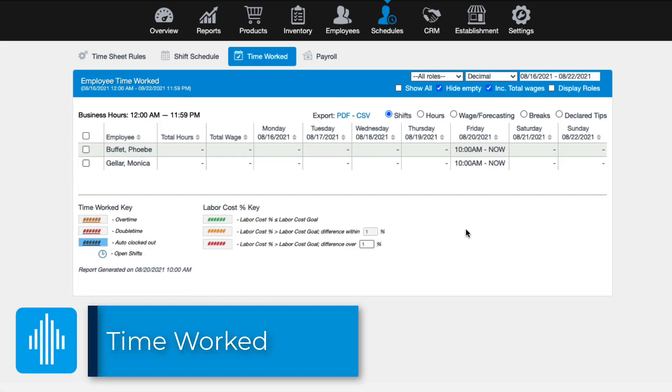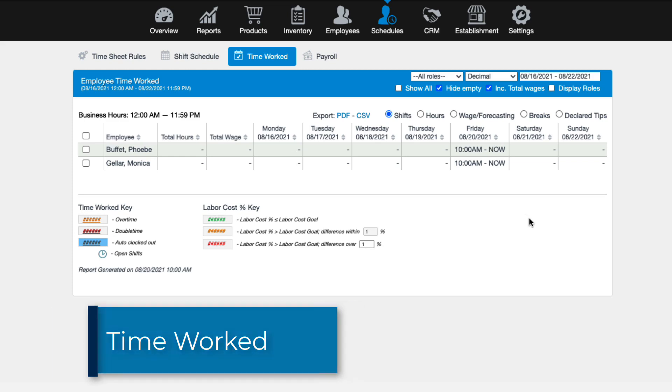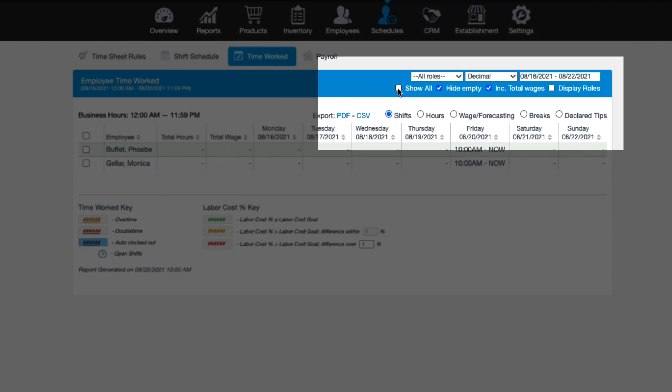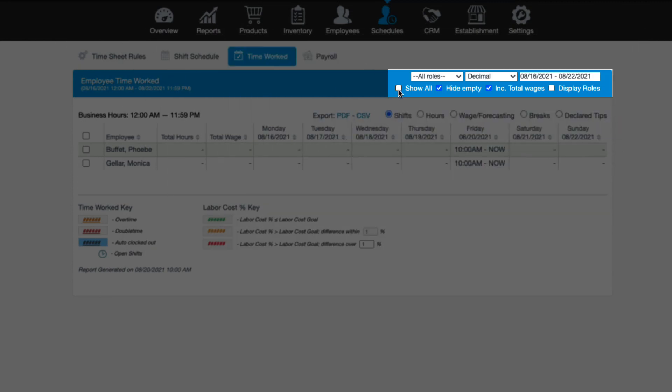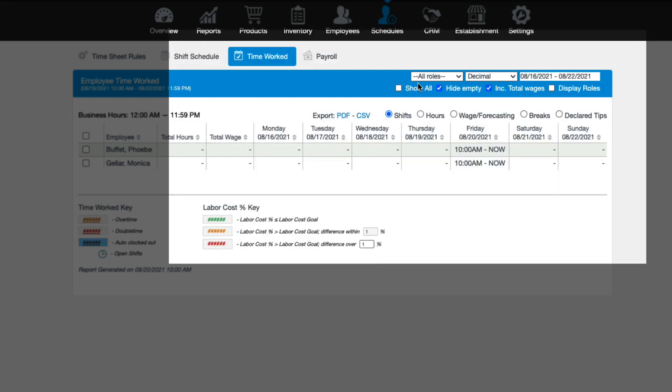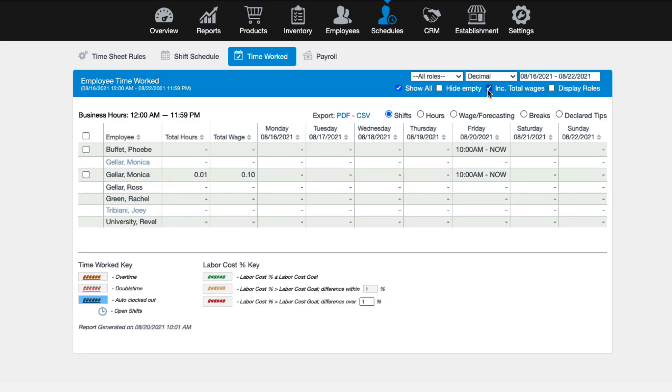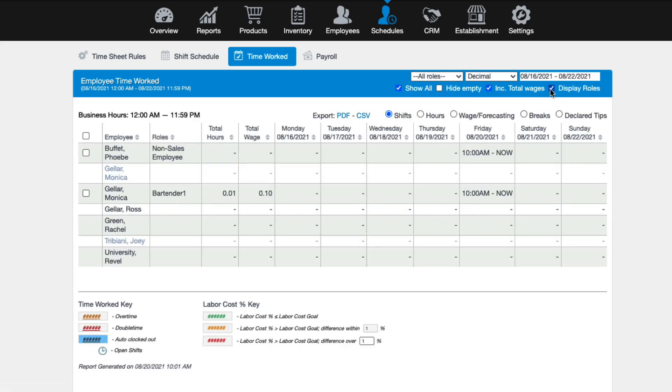Next up is the Time Work tab, which displays the exact times that your employees clocked in and out. If someone forgets to clock in or out, you can also edit their time worked on this page. The filters that appear here are similar to the ones we saw in the Shift Schedule section, including the ability to filter by roles, set your preferred time format, and date range. You can also use the Bullet options to Show All, Hide Empty, and activate those additional columns for Wages and Roles.